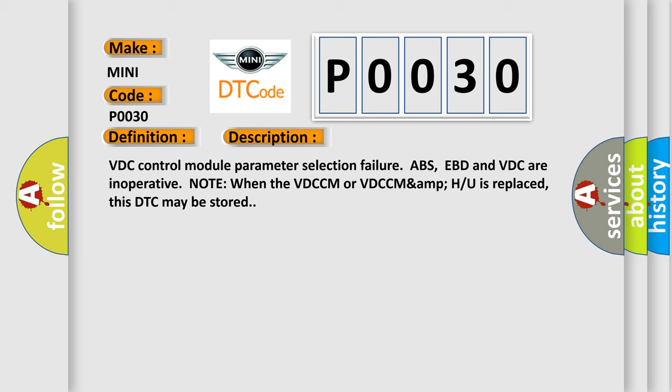VDC control module parameter selection failure. ABS, EBD, and VDC are inoperative. Note: when the VDCCM or VDCCM-H/U is replaced, this DTC may be stored.